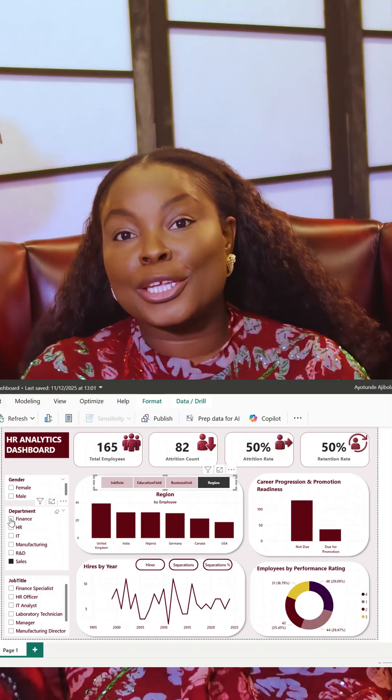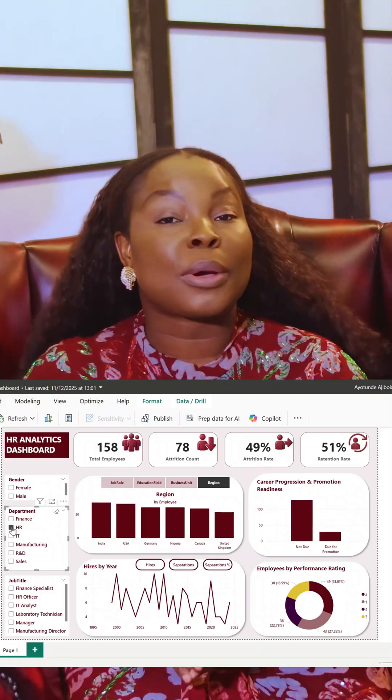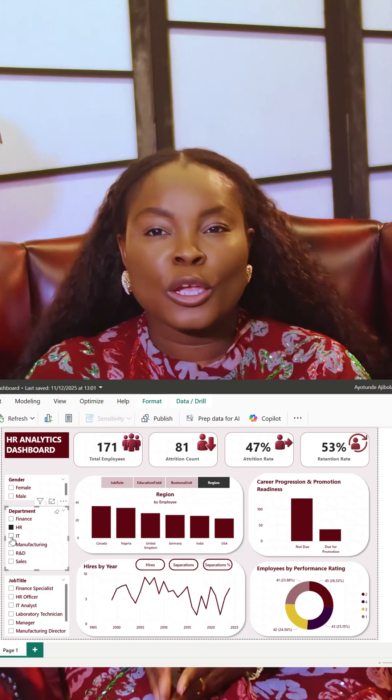Hi, today we are building this HR analytics dashboard in Power BI. But before we jump in, let me explain why this tutorial is extremely important for you as a Power BI learner.